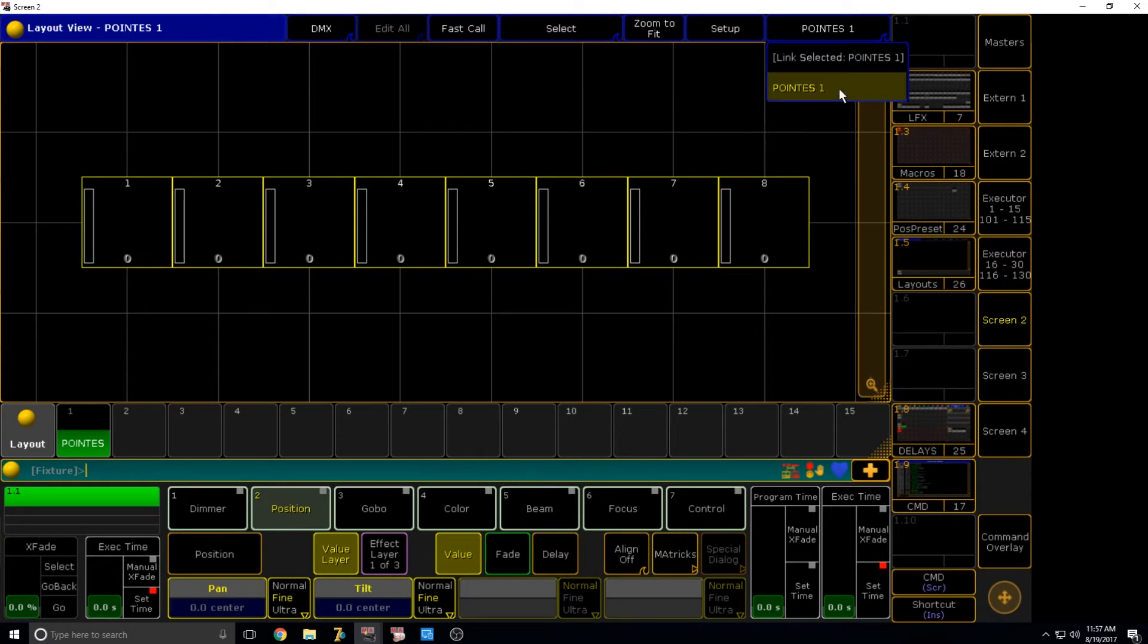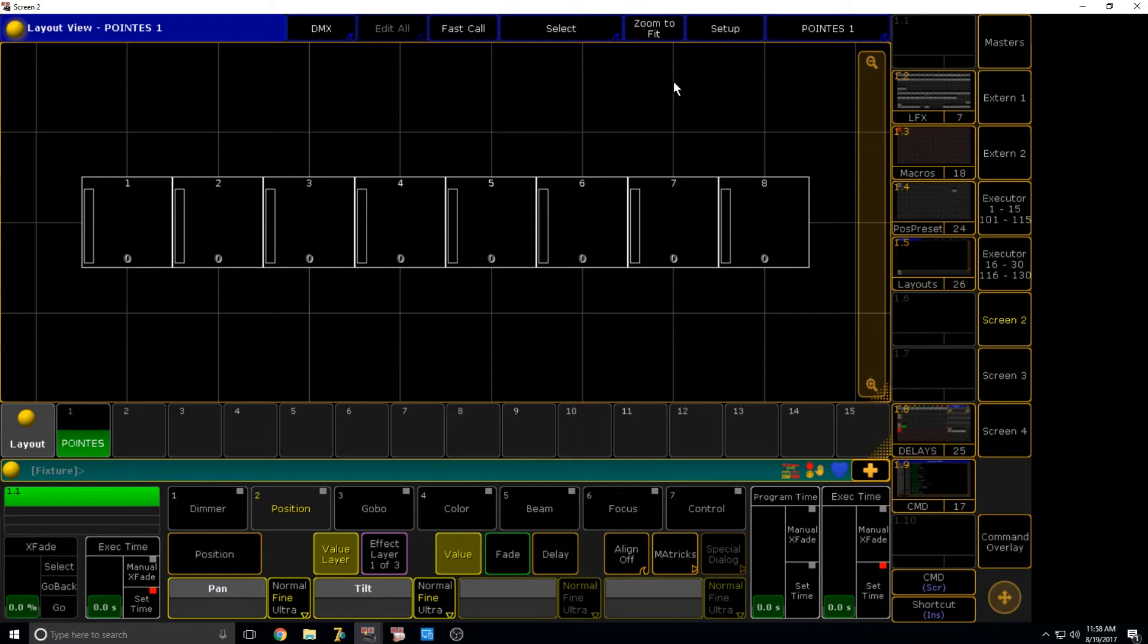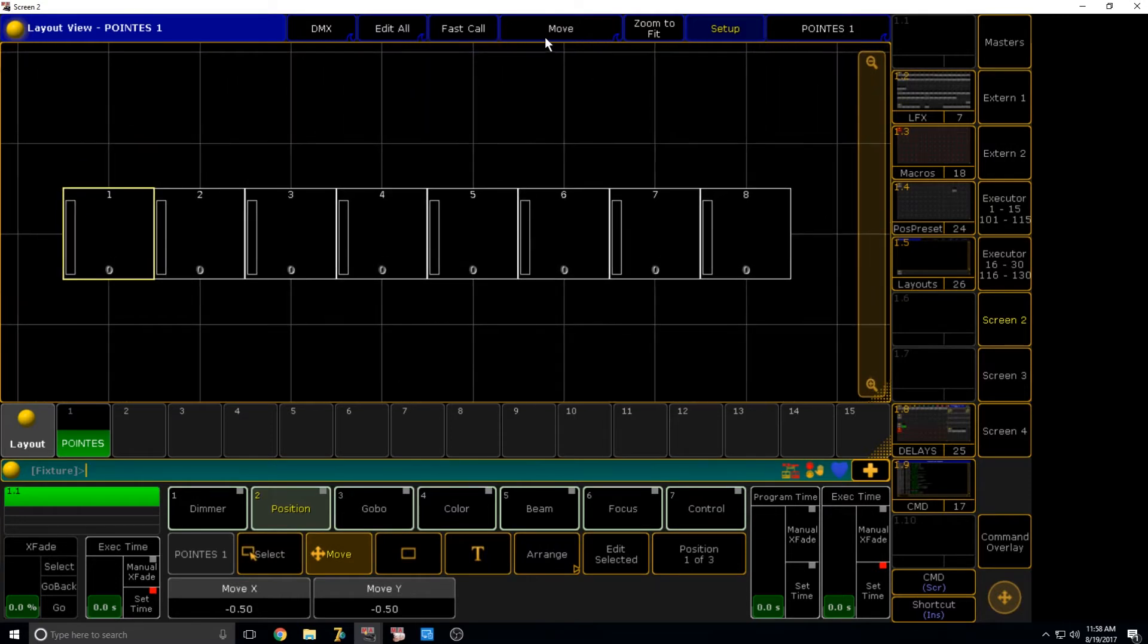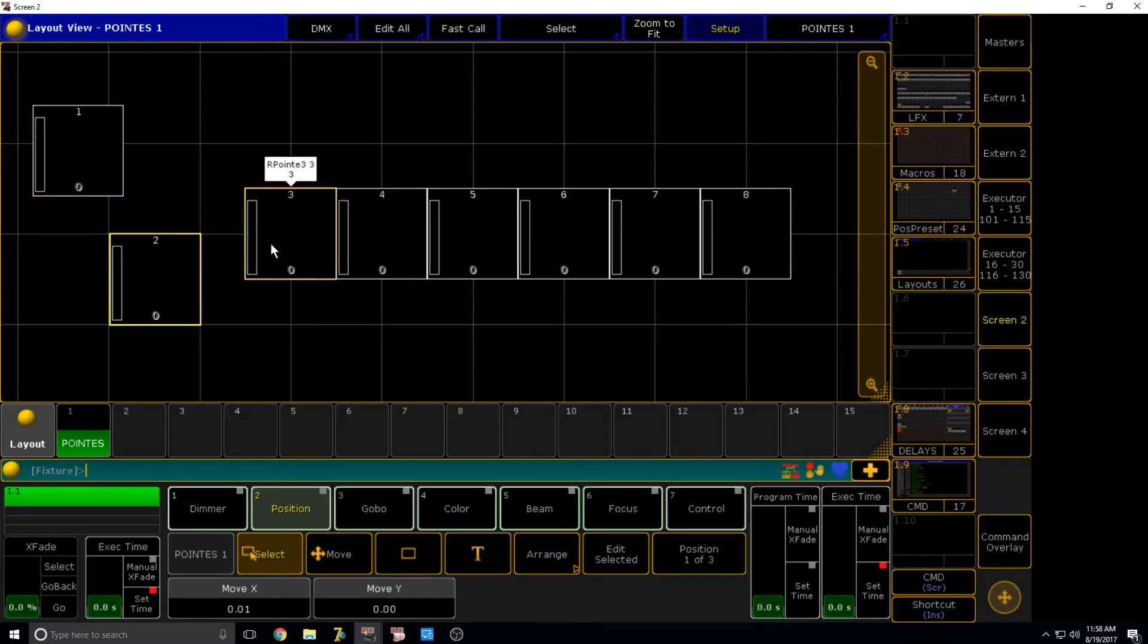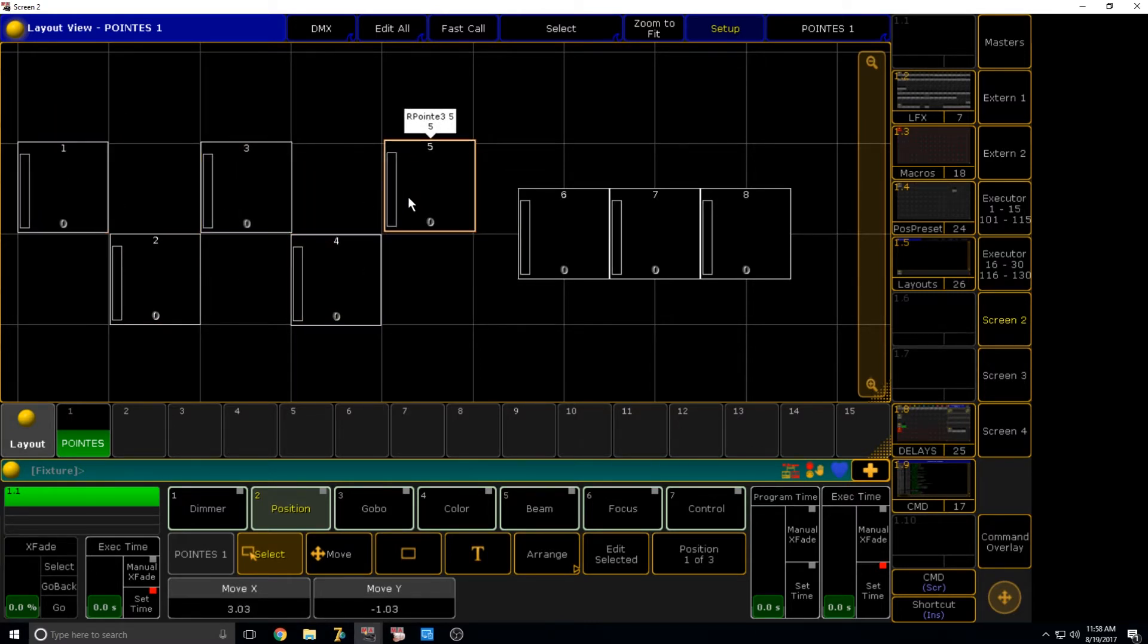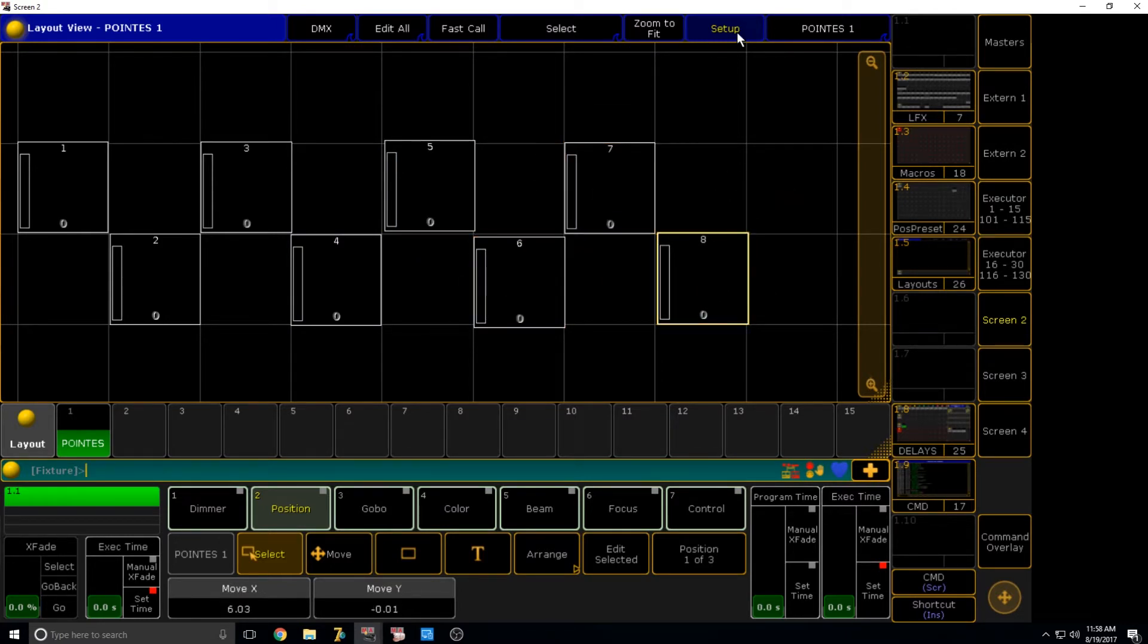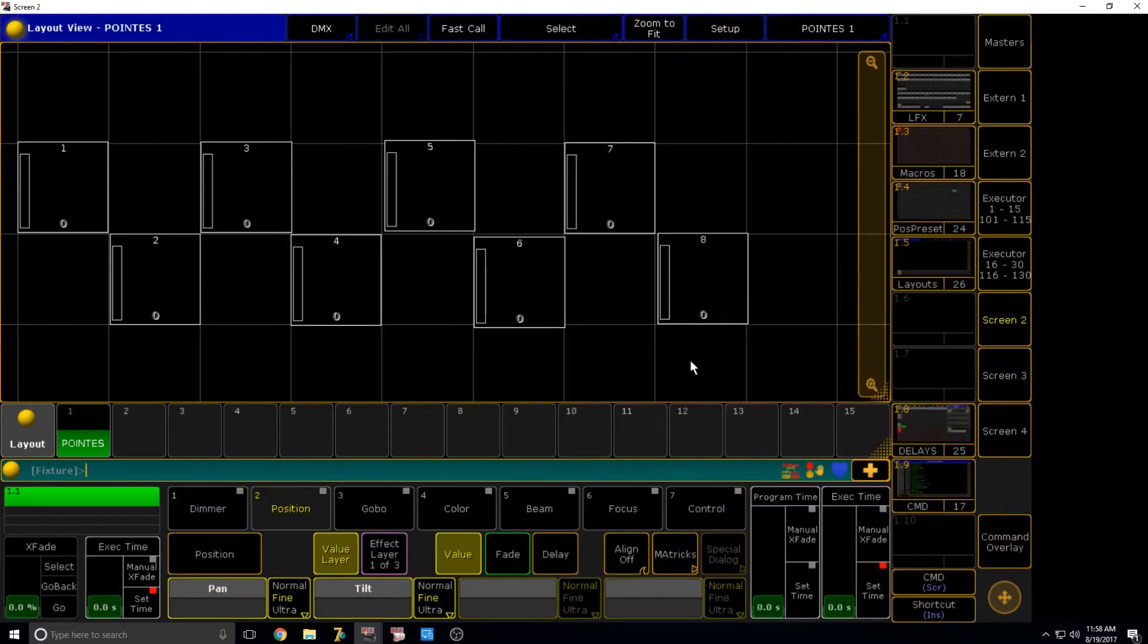So now that we have our fixtures in the actual layout view, we're just going to want to move them around and change the positions. So there's two ways this can be accomplished. The first way is just manually doing it. So if we go set up, we can select the fixture. Make sure this is set to select and not move. And manually move them around to different positions. I'm just creating a random, even odd kind of thing here.